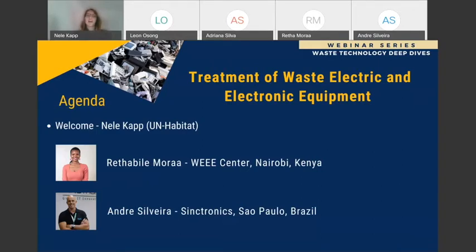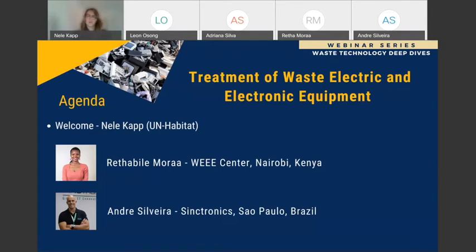Before we start, a few housekeeping rules. Please put your questions — and I hope you have a lot of them — into the Q&A part, on your right side where it says Q&A. Please also indicate to whom the question is directed. Use the chat for general remarks if you want to comment on anything that was said. This webinar will be recorded, so I'm informing you of that, and we hope to share the slides with you afterwards.